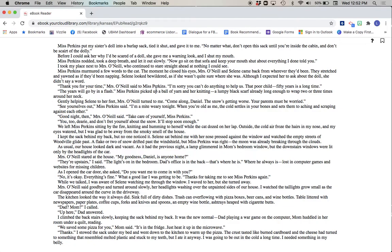Thank you for your time, Mrs. O'Neill said to Miss Perkins. I'm sorry you can't do anything to help us. That poor child. Fifty years is a long time. The years will go by in a flash, Miss Perkins picked up a ball of yarn and her knitting, a lumpy black scarf already long enough to wrap two or three times around her neck. Gently helping Selene to her feet, Mrs. O'Neill turned to me. Come along, Daniel. The snow's getting worse. Your parents must be worried.